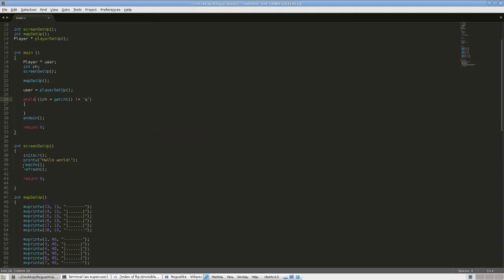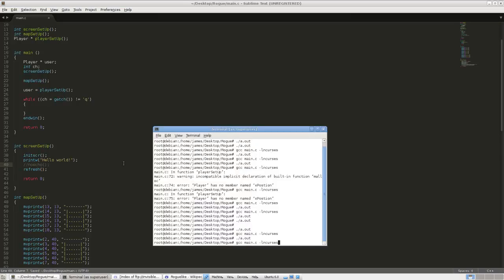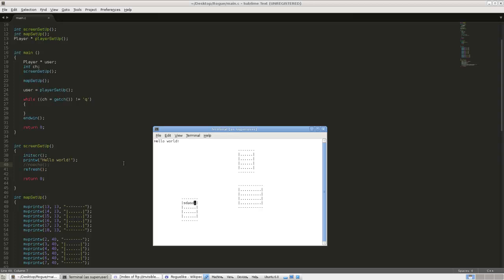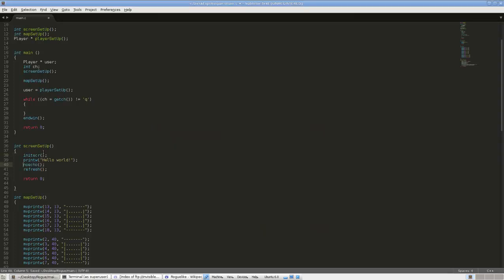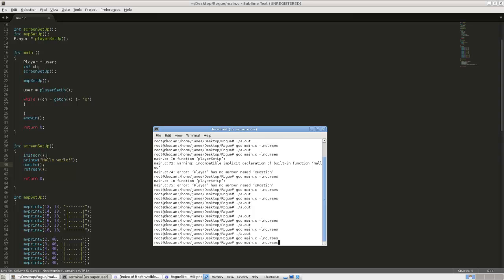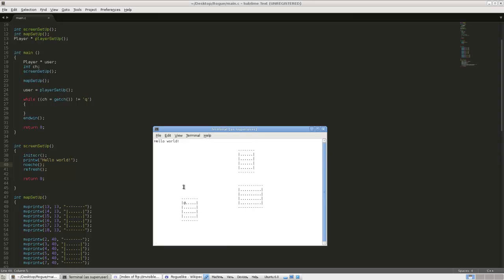Remember the noecho thing — if you comment it out and run it, you can see we're actually typing on screen, which is not what we want. noecho turns that off. That's all I'm going to show you in this first video. We'll keep working on it, keep adding new stuff, until we have a functioning game. Thanks for watching, see you in the next video.